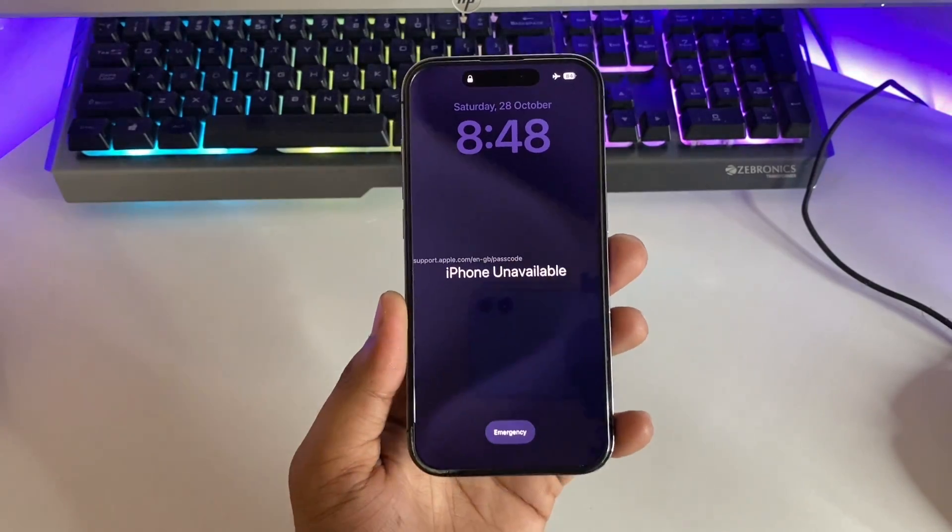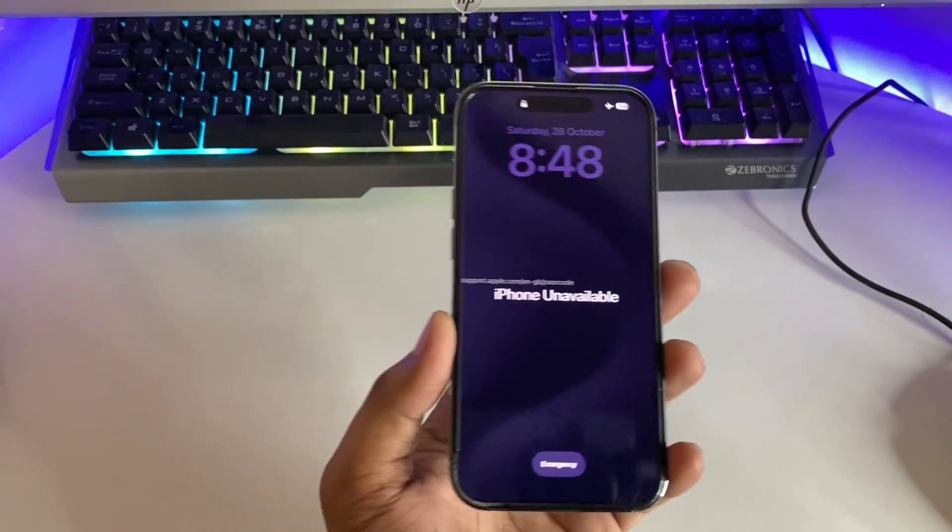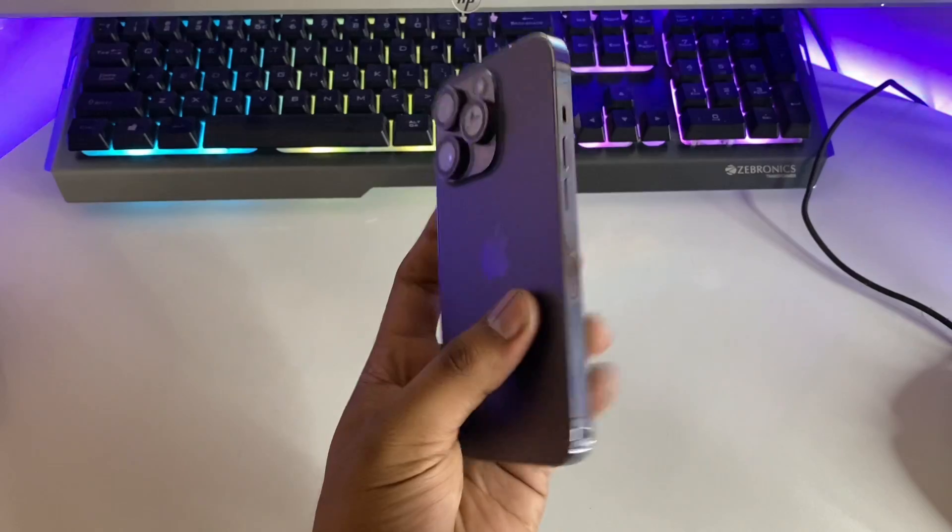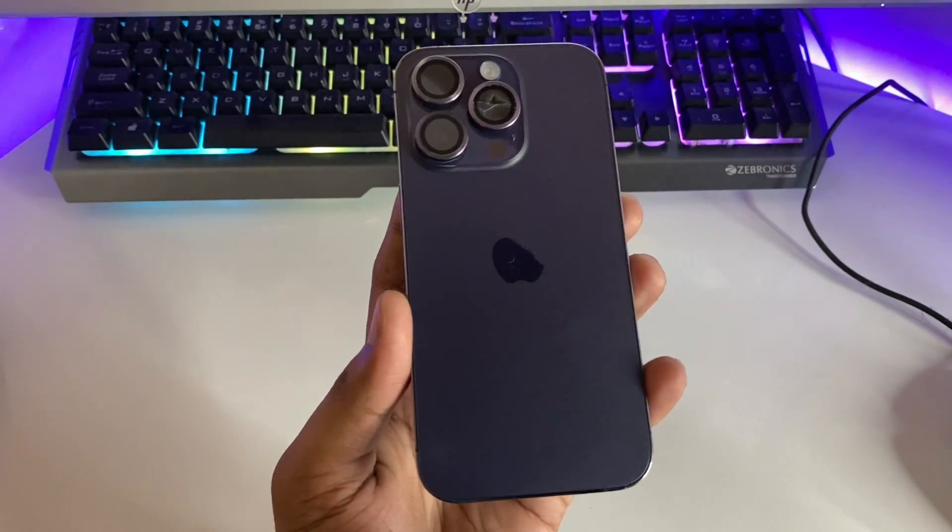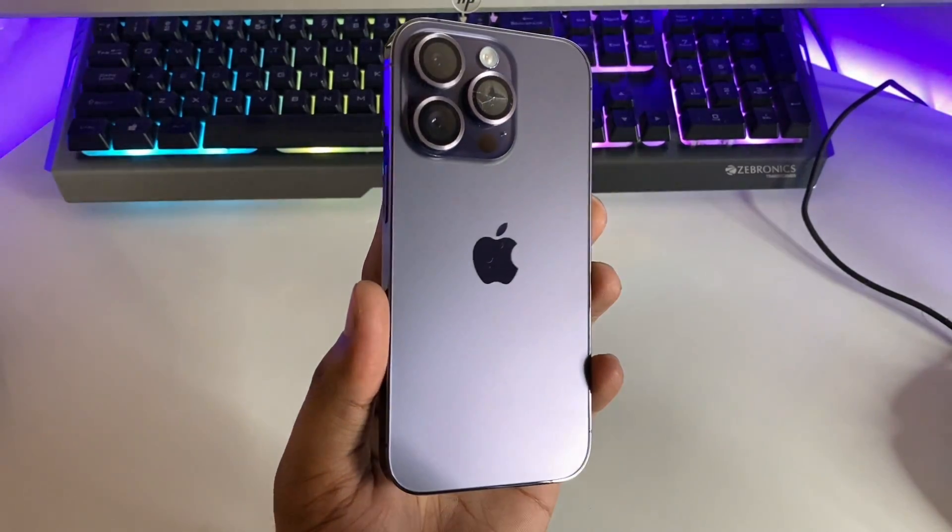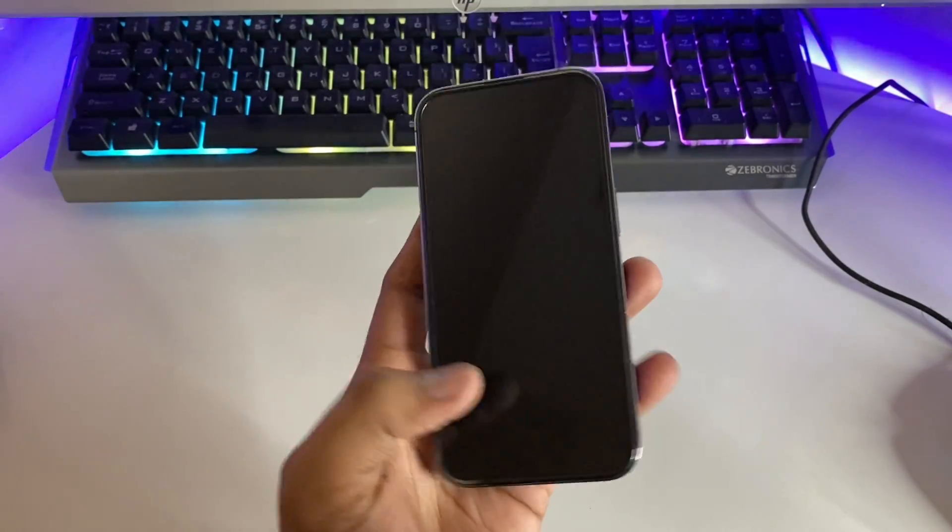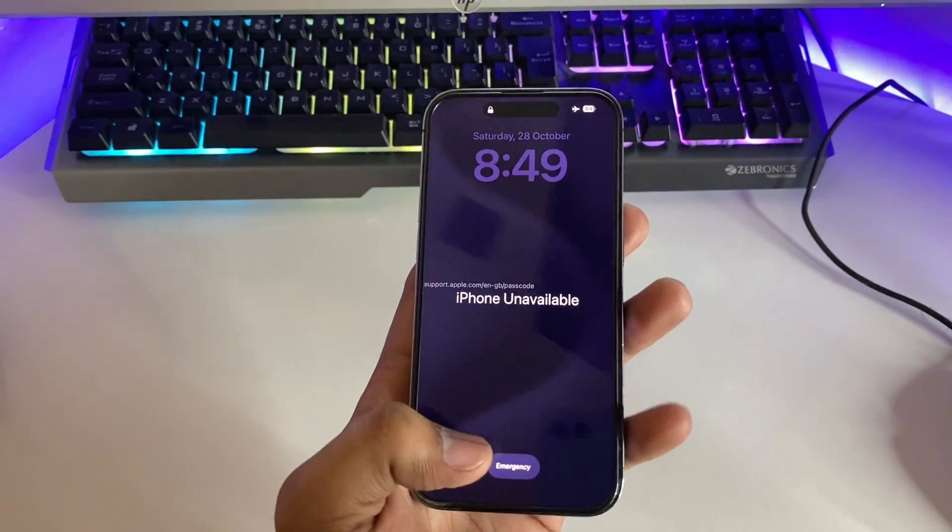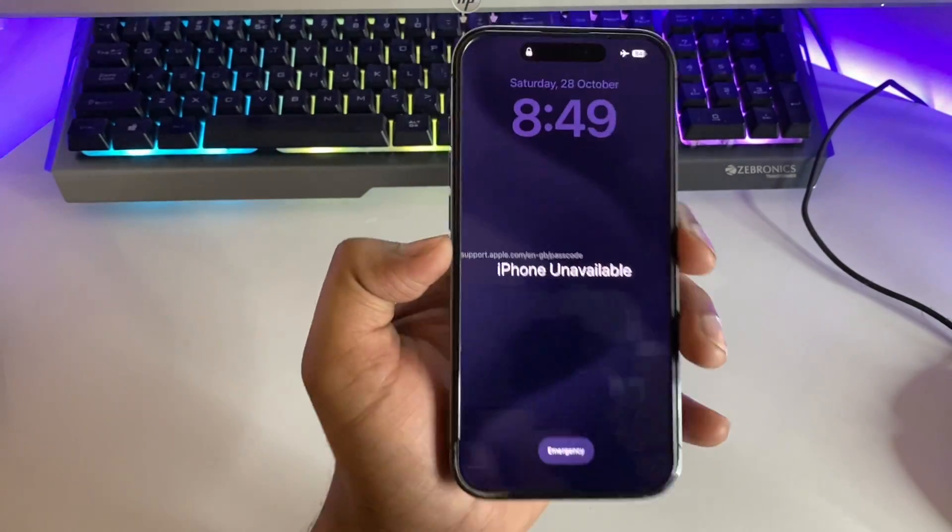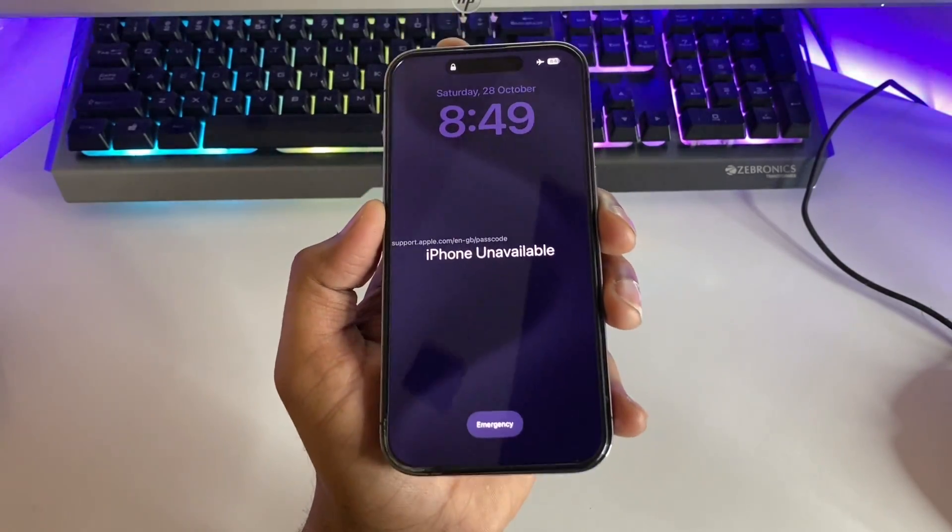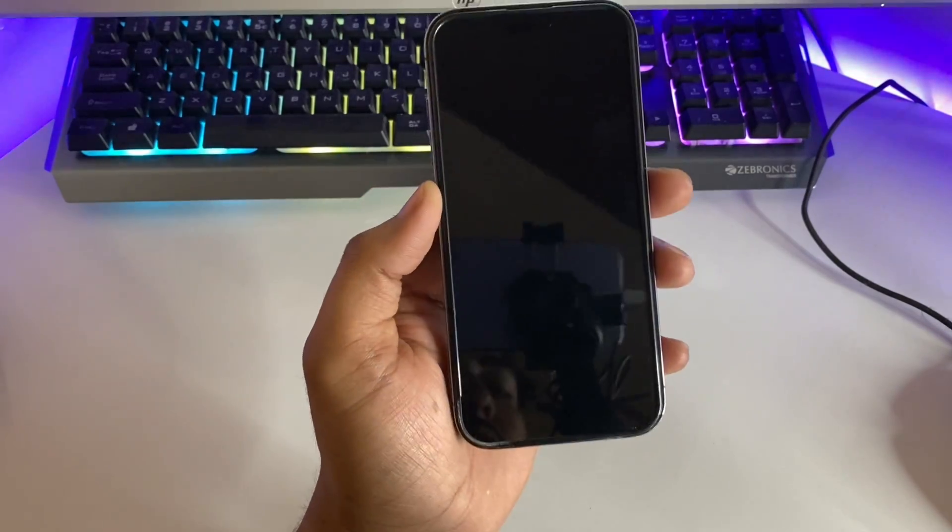Welcome back to my channel. In this video, I'm going to show you how you can fix your iPhone when it shows unavailable. You can see here this is my iPhone 14 Pro model and I just forgot my passcode. If in your case you forget it, how can you unlock it?